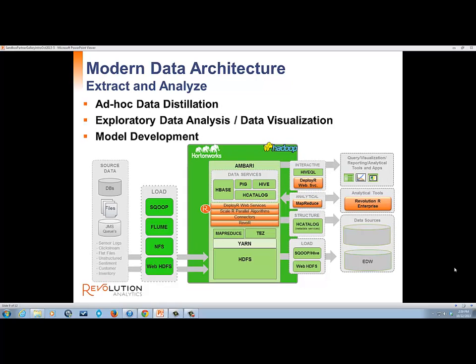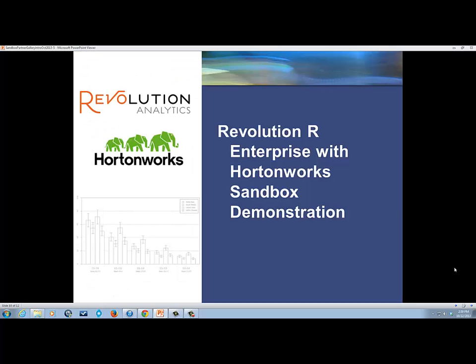Revolution R Enterprise may also be used beside the data store so that some data can be extracted and analyzed outside. Some people use this method for ad hoc data distillation, exploratory data analysis, data visualization, or model development. Since the sandbox isn't a very large production environment, I'm using Revolution R Enterprise beside the sandbox. In your environment, all you would need to do to run your R scripts inside the Hortonworks Data Platform cluster would be to change the compute context to Hortonworks Data Platform, and the same code you are using to analyze data pulled from Hadoop could be executed in Hadoop. It's that easy.